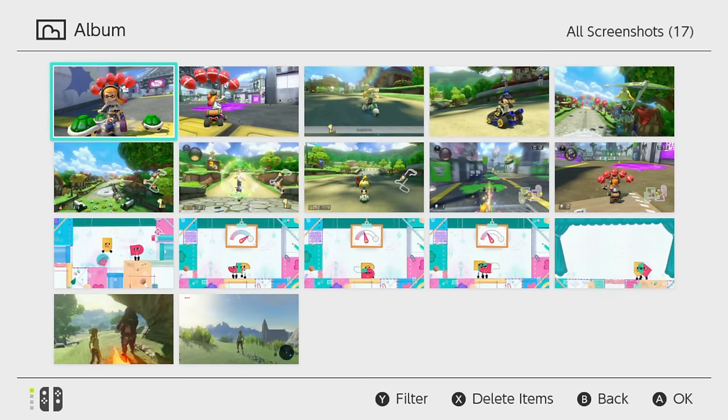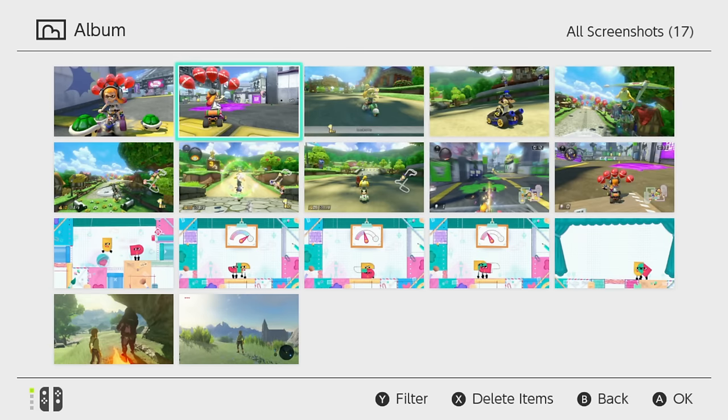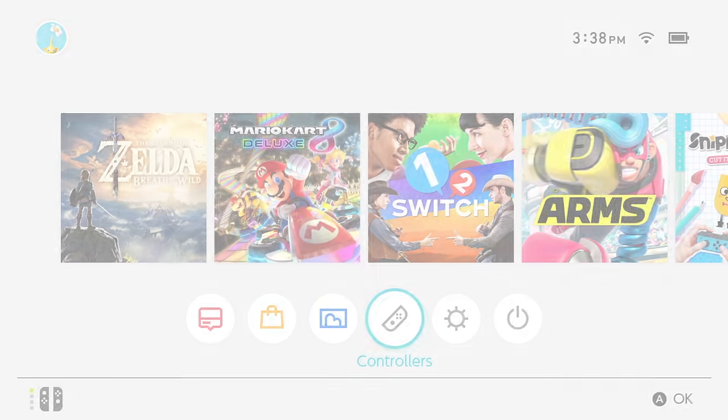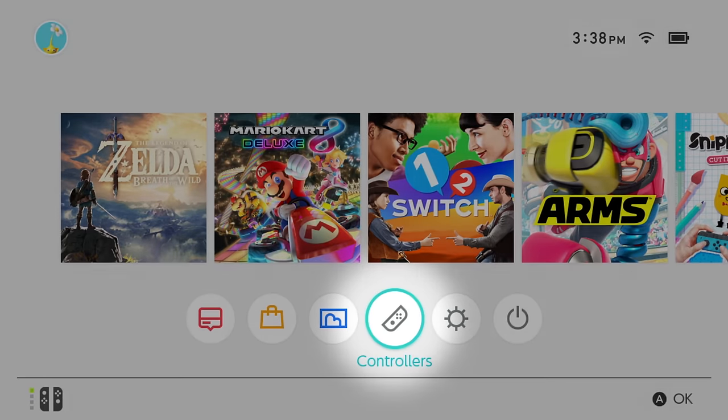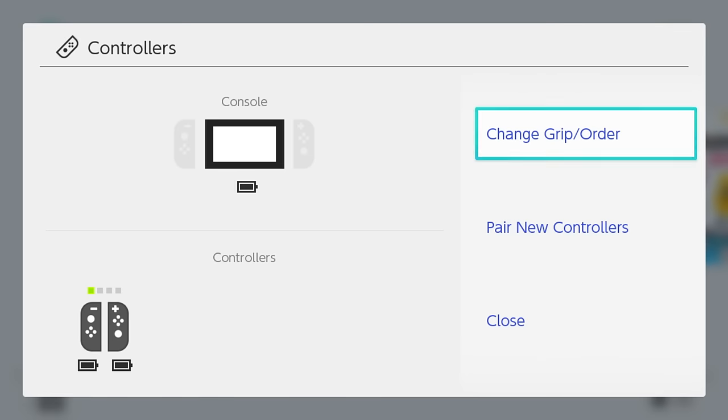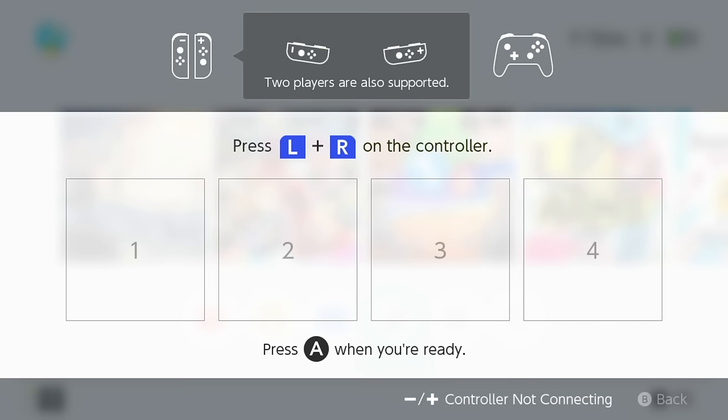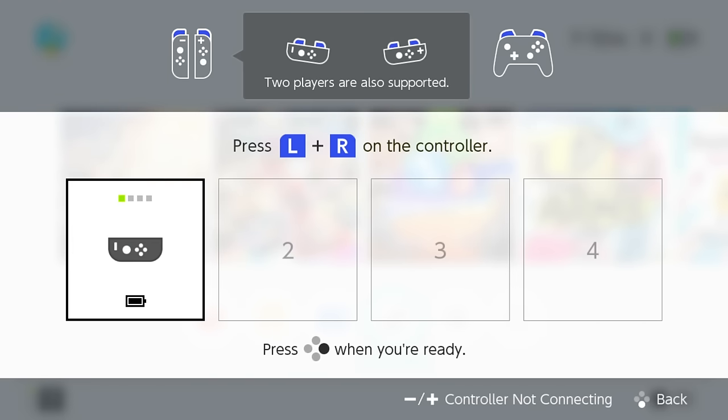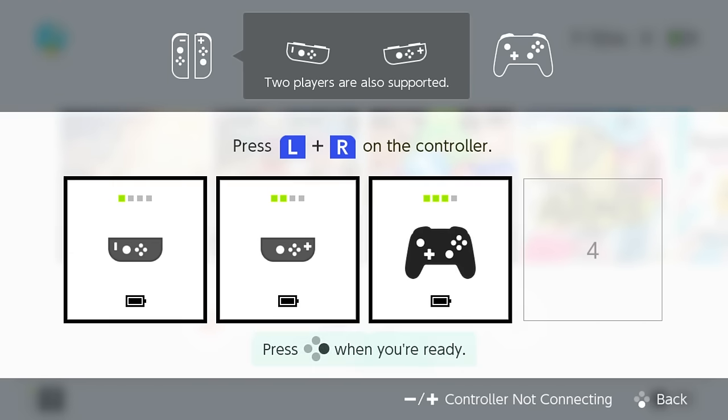The Album contains screenshots you've taken using the capture button on the left Joy-Con.